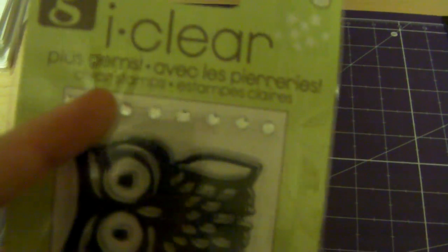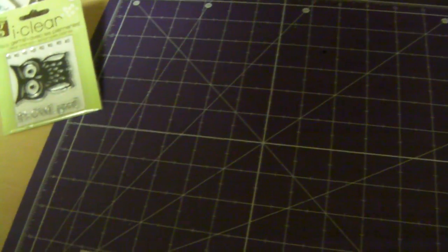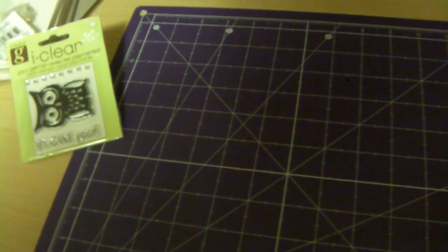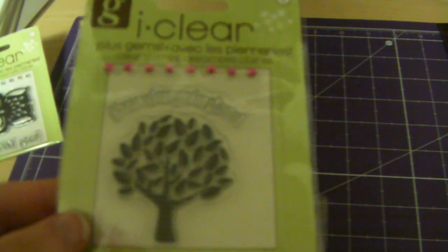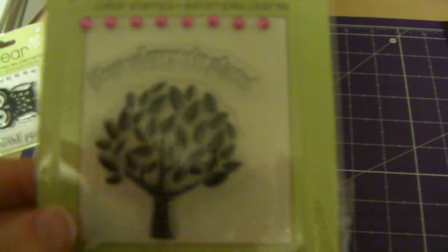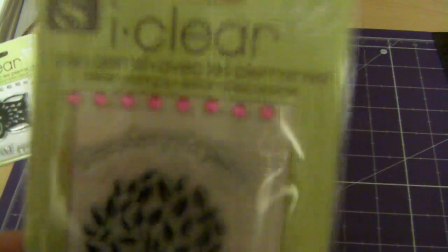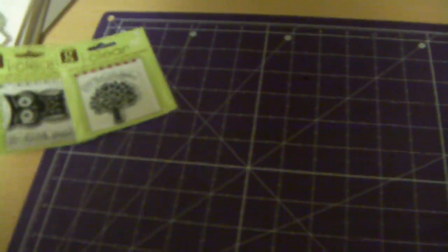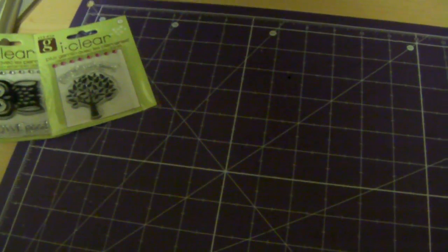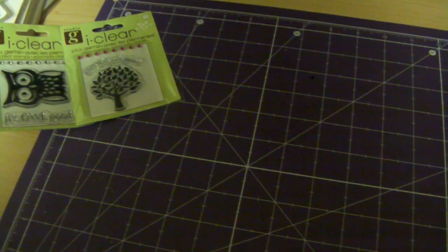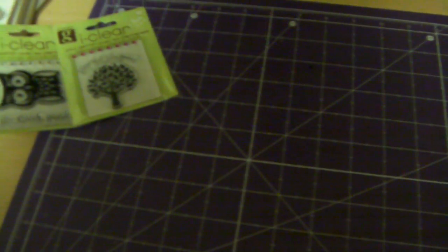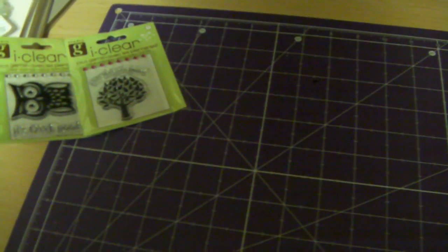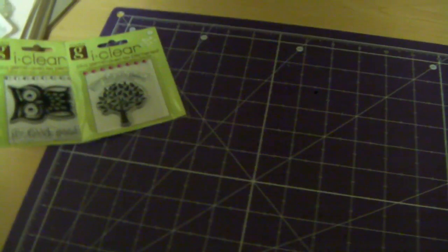And it says, it's owl gooood. It comes with the cute little rhinestones. And then I got this one, which is a tree. And it says, bloom where you are planted. It's got pink rhinestones. I know I got another one somewhere, I just don't know where it is. Or maybe I didn't. I don't know.